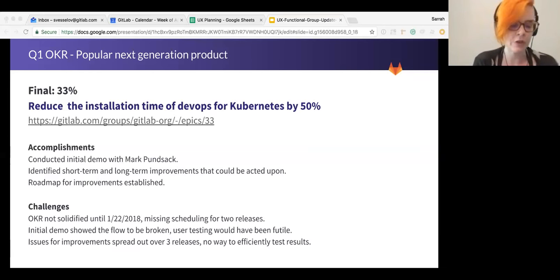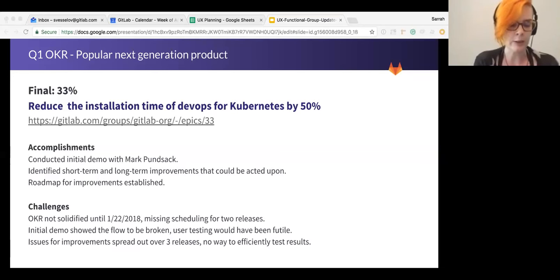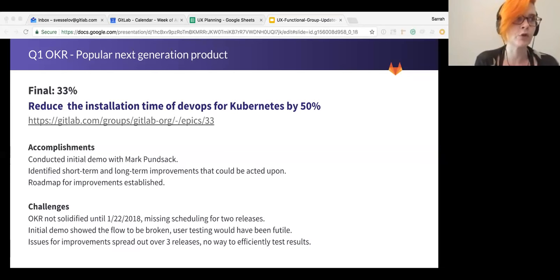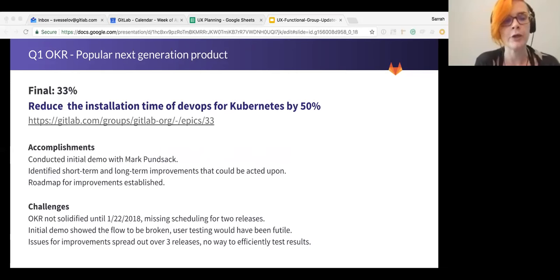So what we did was we took that demo, and we started working through everything we saw in that demo that could be improved. We came up with issues, both short-term and long-term, and we started pushing those forward. We worked really close with both Mark and Fabio on that.